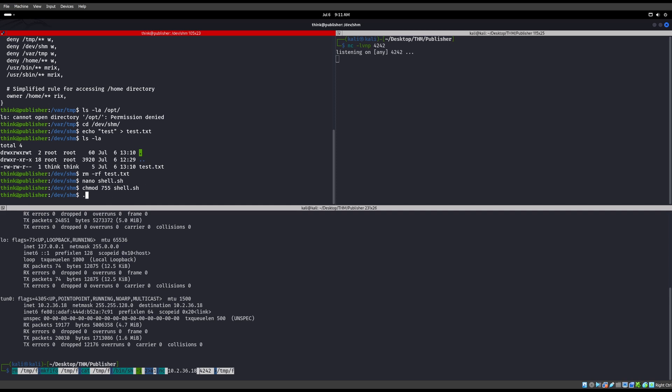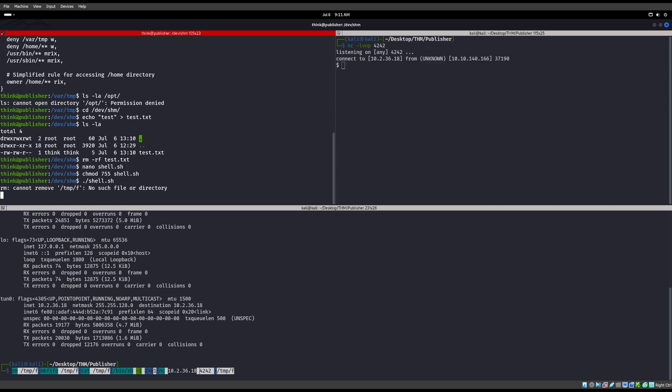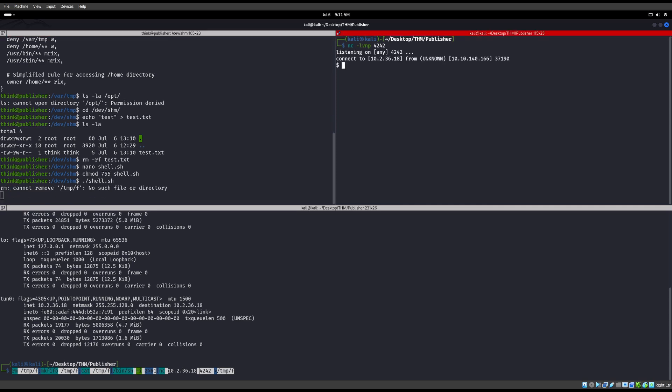But we need to chmod 755 on shell.sh. Alright, now we just need to run it. Period slash shell.sh. Okay, now we should have a sh shell over here.